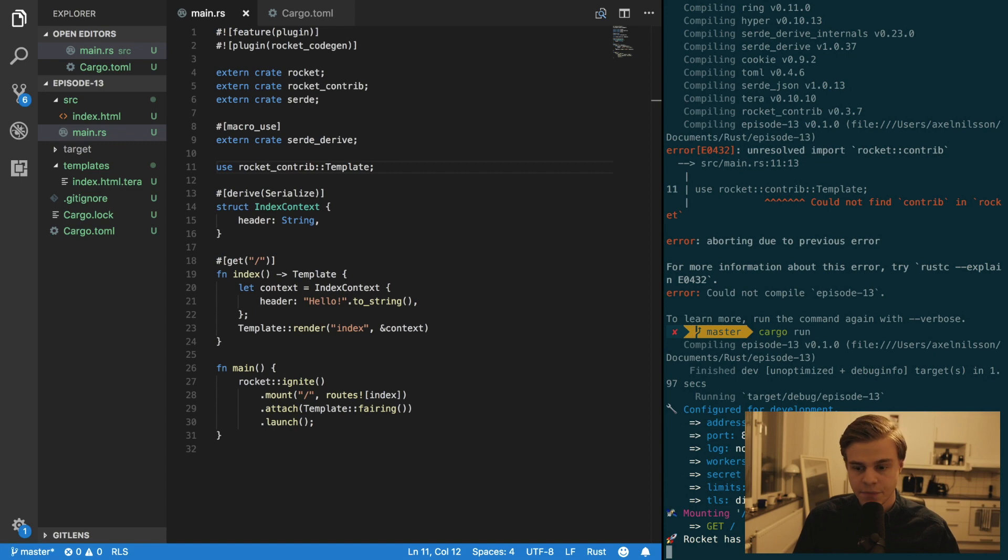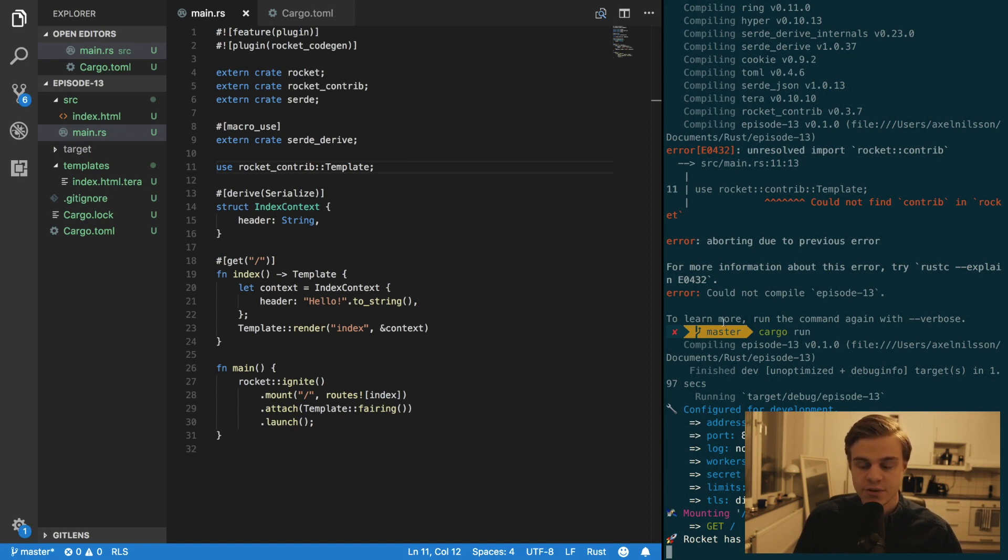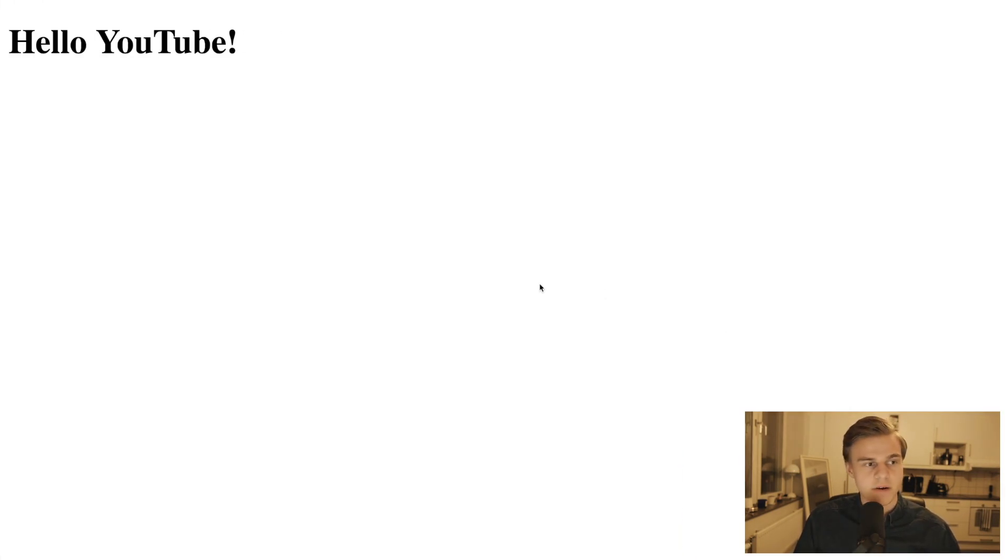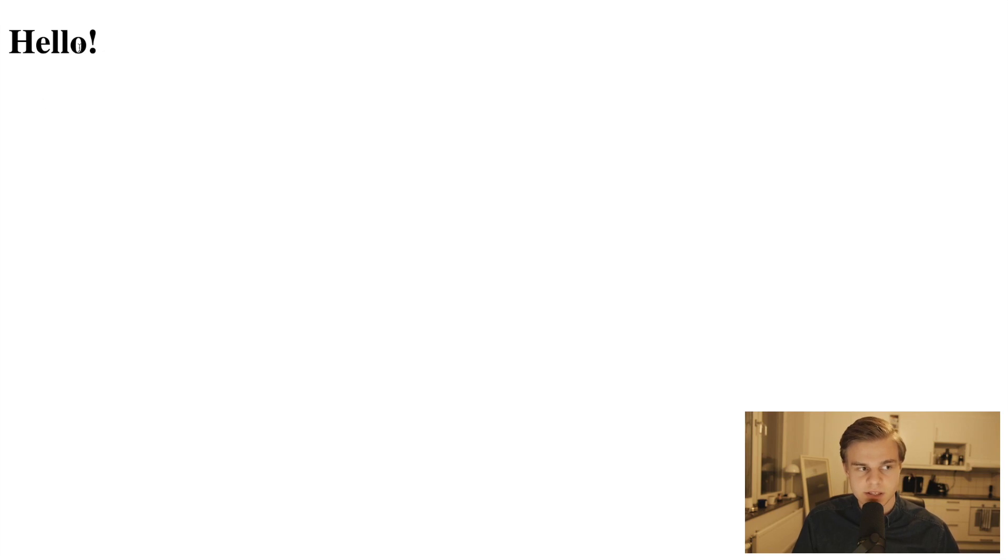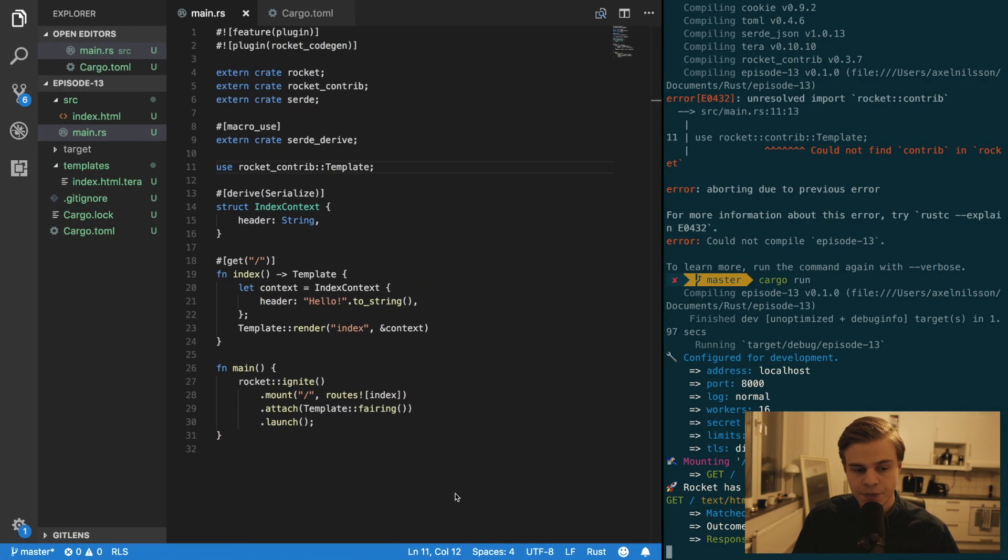And this time it runs just fine. Alright. So refresh the page. And now you can see this says hello.